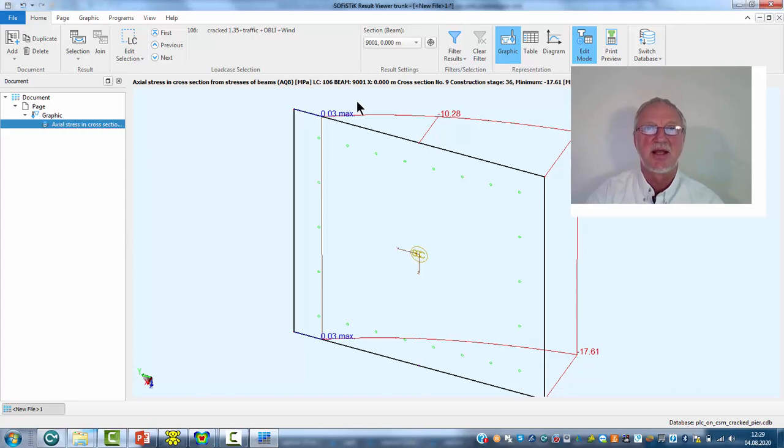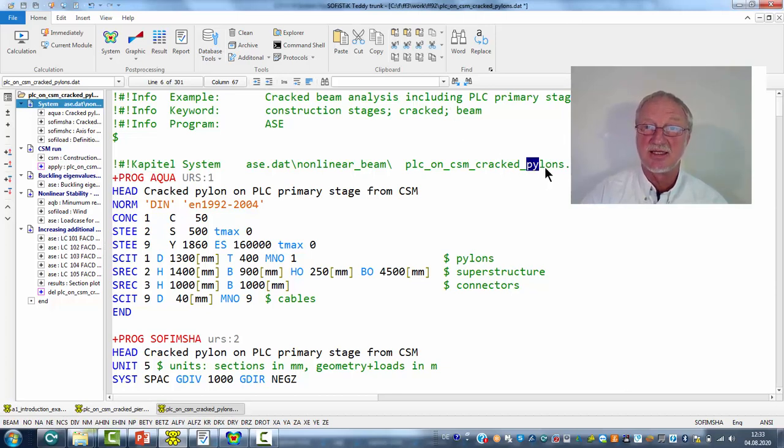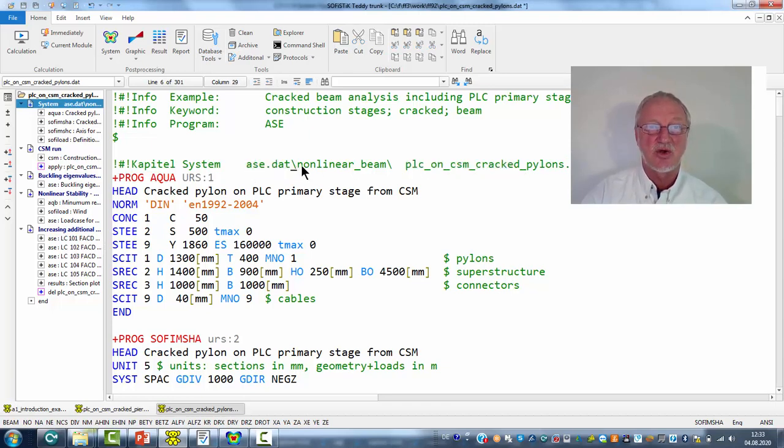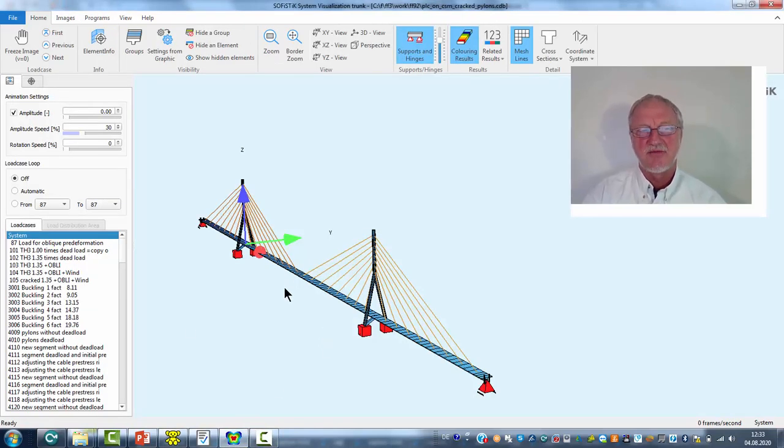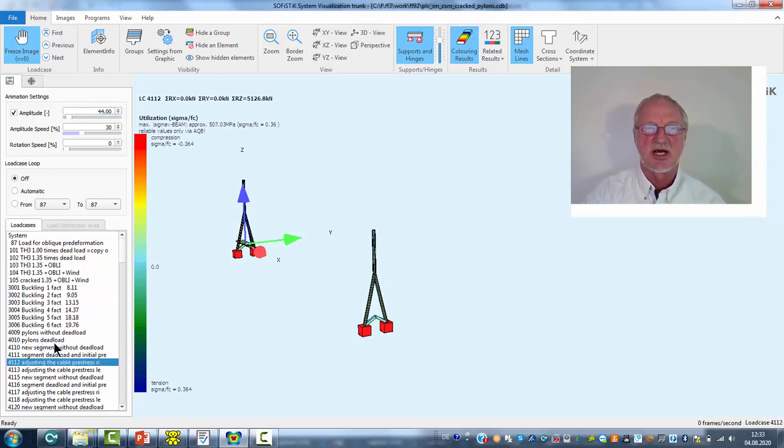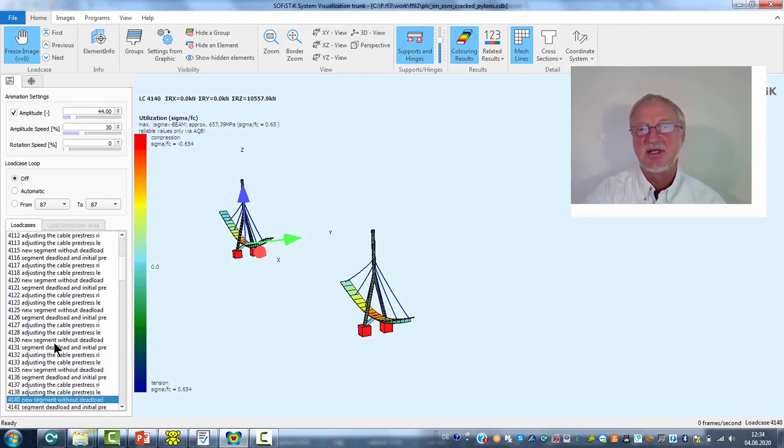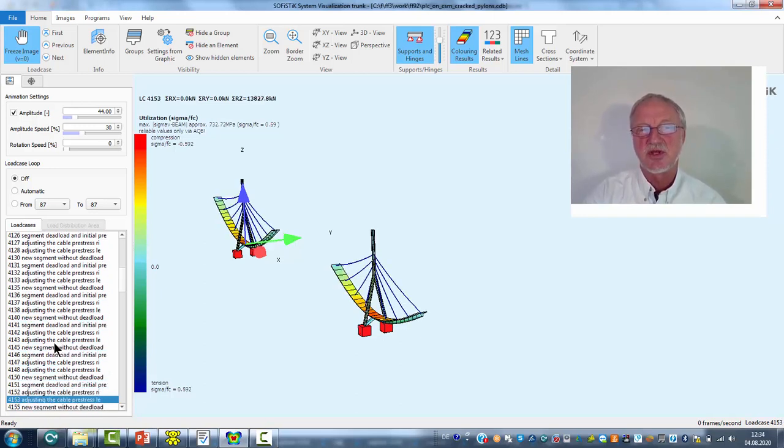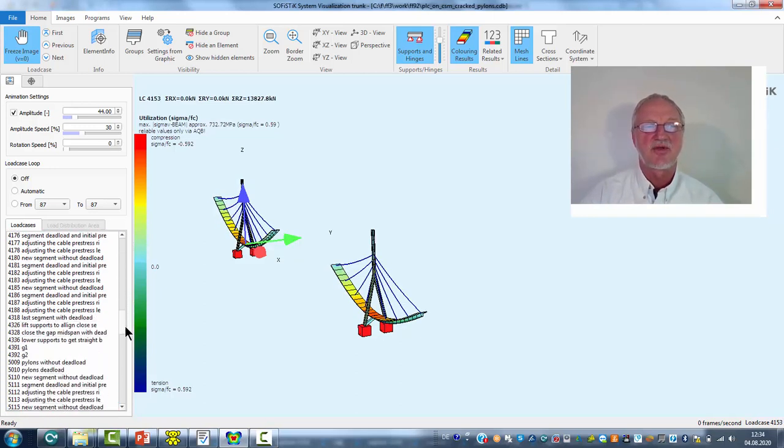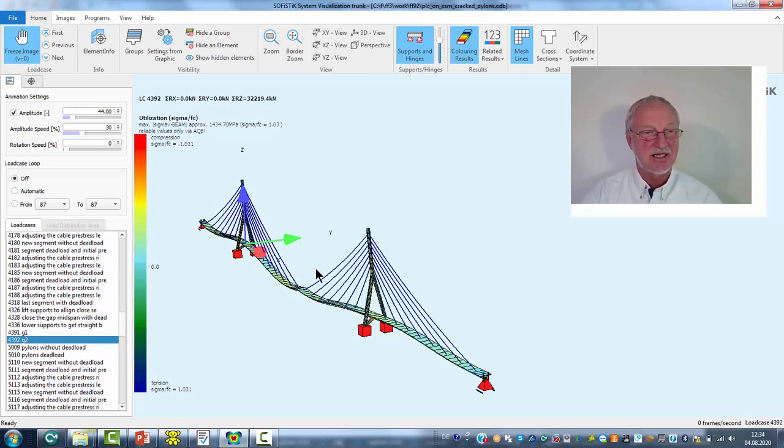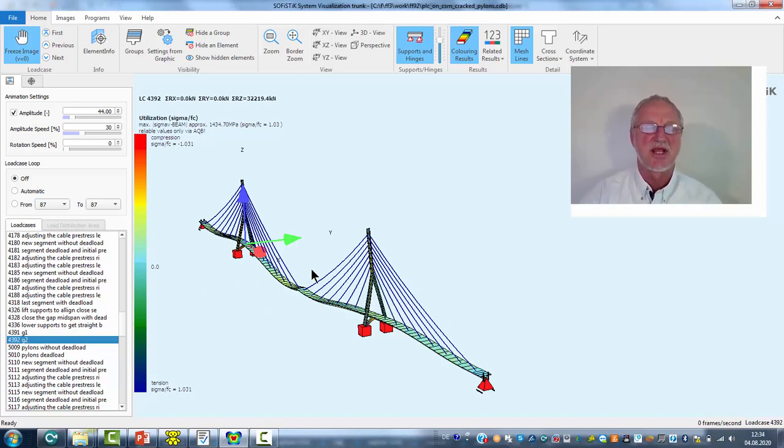The next example is a bigger bridge with pylons. You find this example PLC on CSM cracked in the ASDAT folder nonlinear beams. We have this system. If we look to the construction stages it is just a normal cable-stayed bridge with erection sequences. At the end of the erection sequence we have this system under additional dead load.